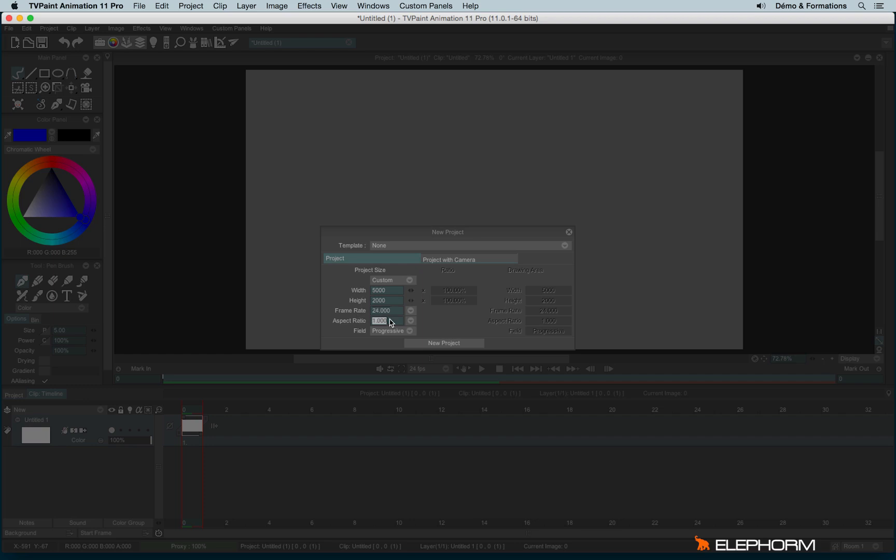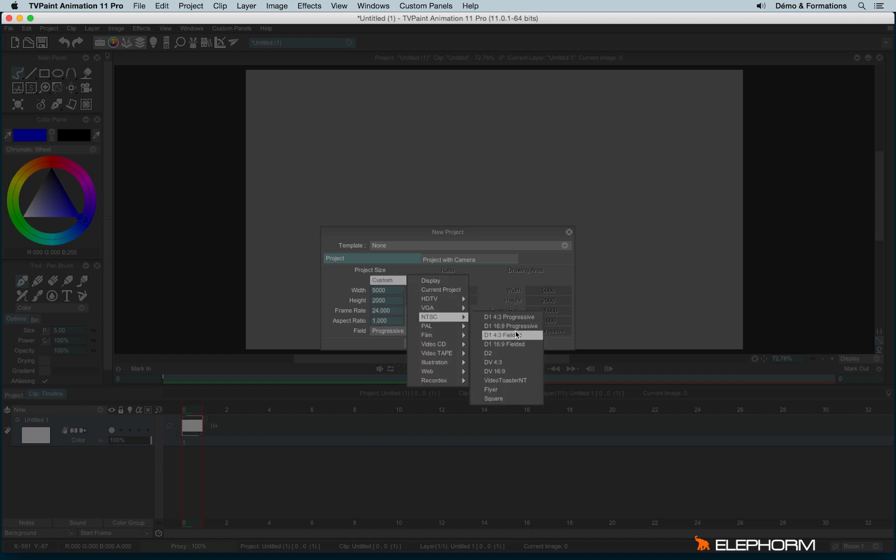Then we have the aspect ratio. The aspect ratio is the way the pixel looks like, so by default it's better to use a squared ratio. So it means 1, because if you're using something peculiar, like for example NTSC, like this,